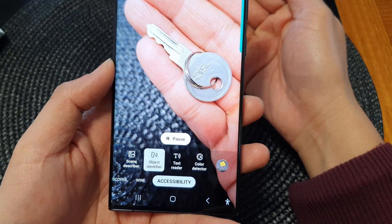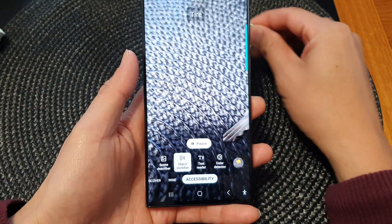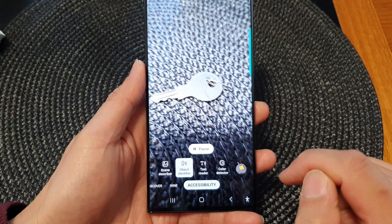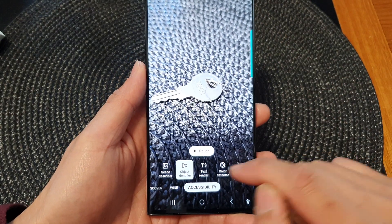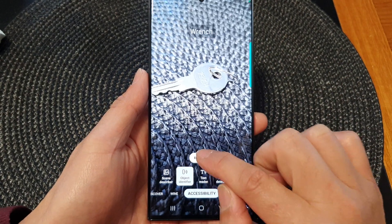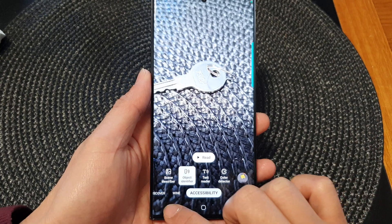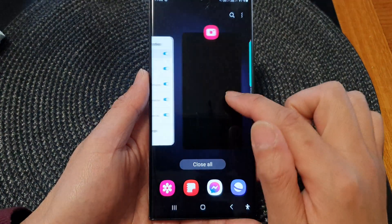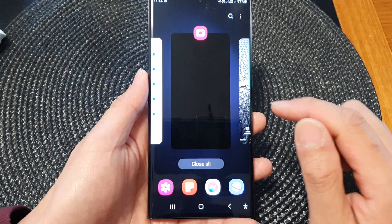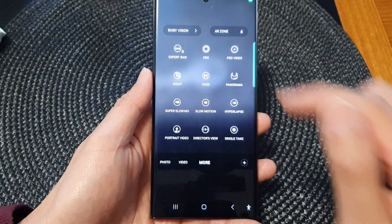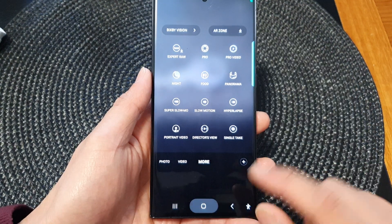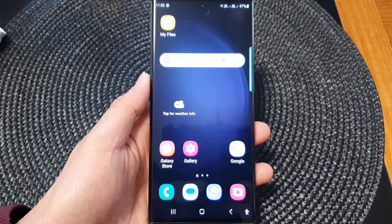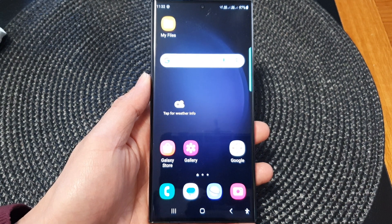So if you want to use it you can turn it on, and that is how you can use it. Once you turn it on you can open up Bixby Vision with the camera to use it. That's it — thank you for watching this video, please subscribe to my channel for more videos.